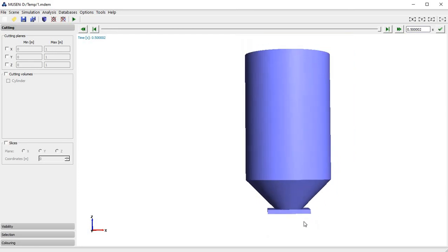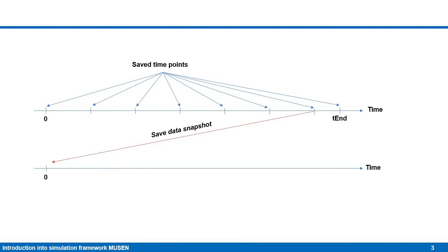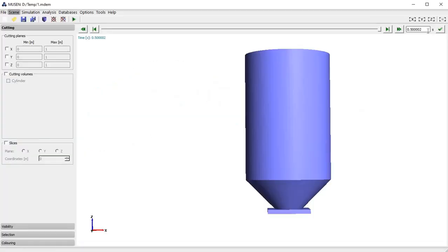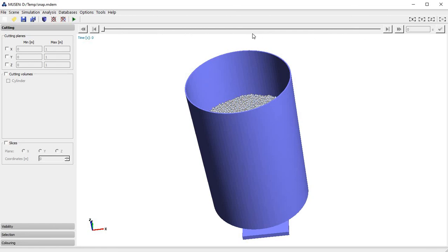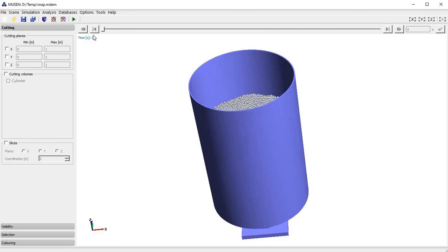Now we want to continue the simulation and open the silo outlet. To do that it is necessary to use the snapshot feature. Let's look at how work with time points is organized in MUSE. After performing a simulation for a specific time interval you have specific saved time points. In MUSE you cannot simply continue a simulation, but what you can do is pick any time point, save it as a snapshot, and perform a new simulation from that state. We will pick time point 0.5 seconds and save it as a snapshot. Now I have opened this snapshot where we see the same scene but with no active time points — only time point zero.